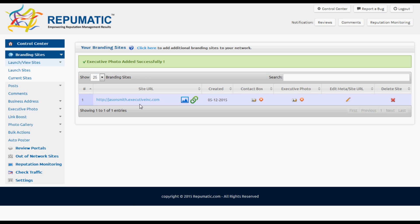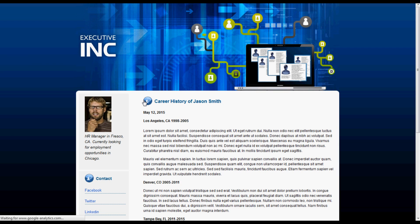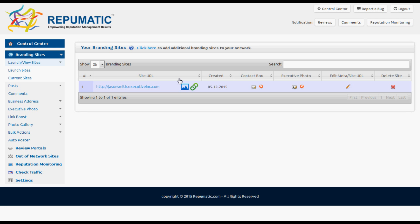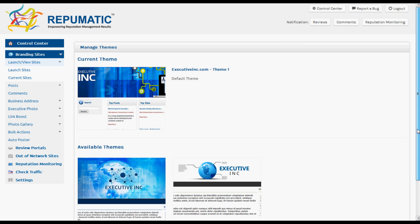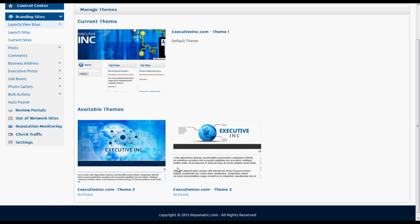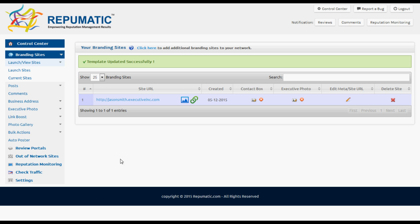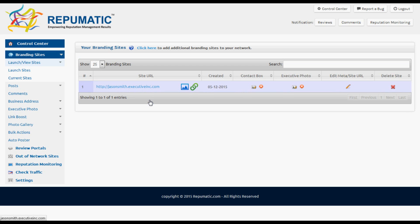Let's see what we just created — we'll click the link to the new branding site. Not too crazy about the design, so let's change that. We'll go back, click on that blue icon, and activate a new theme.